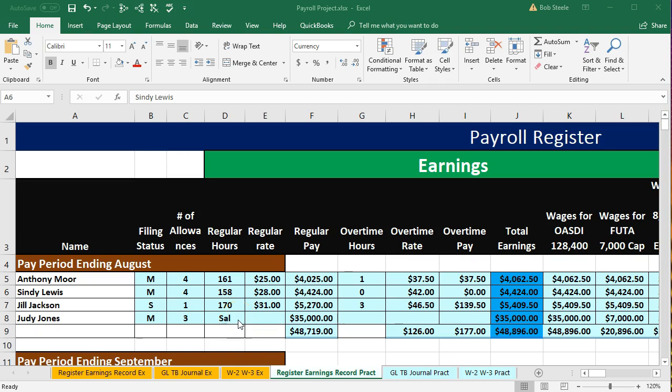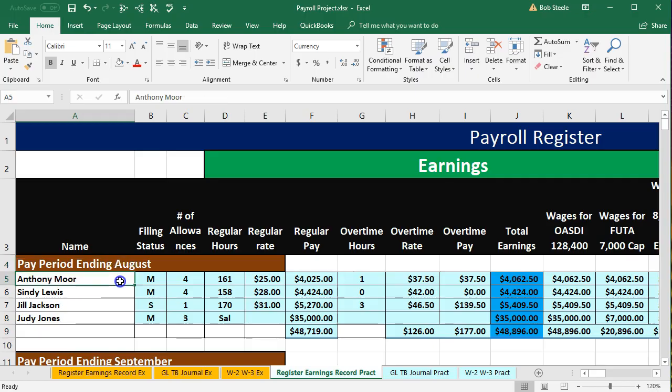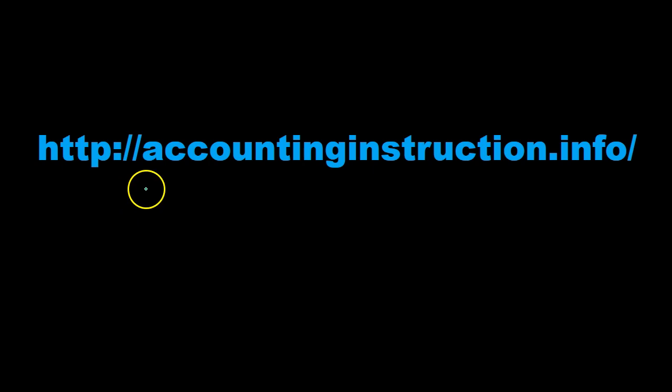In this presentation we will enter data for the earnings records for August. For more accounting information and accounting courses, visit our website at accountinginstruction.info.